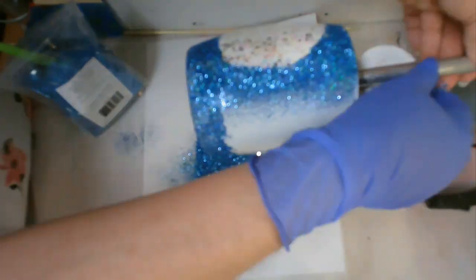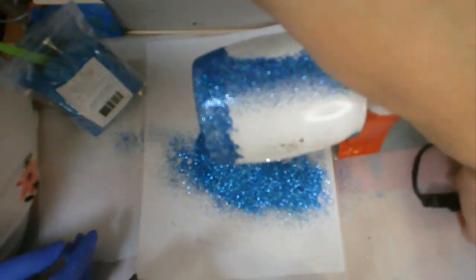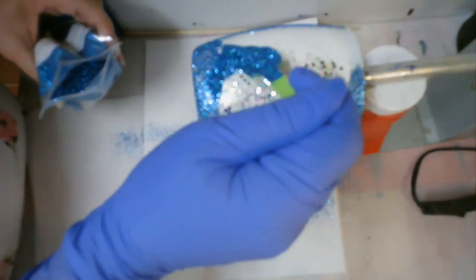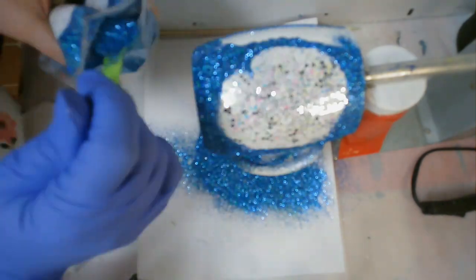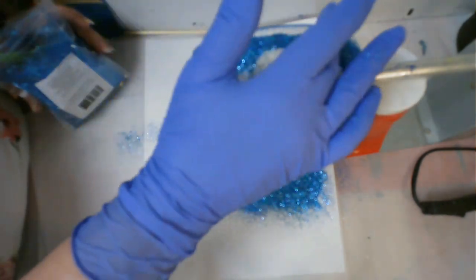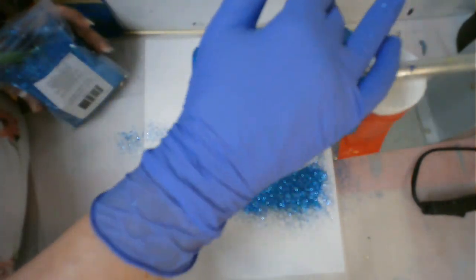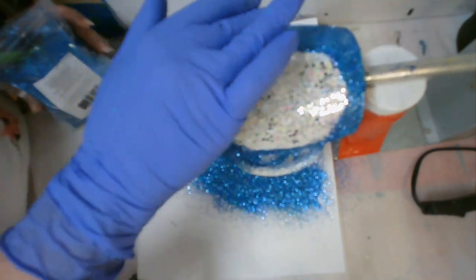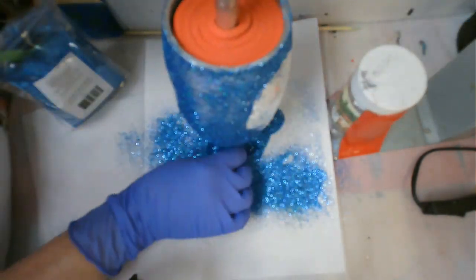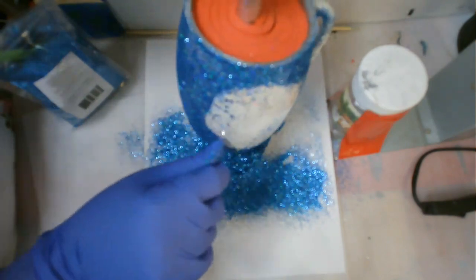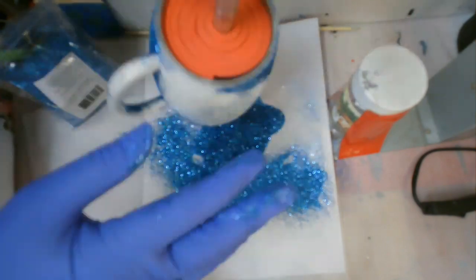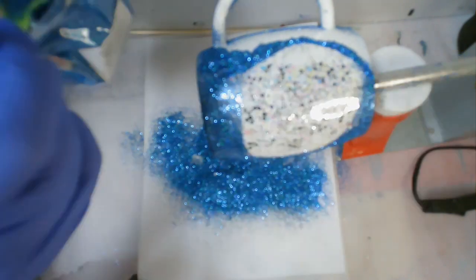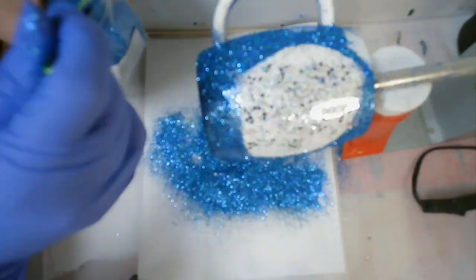I'm just sprinkling the glitter onto the tacket and then gently pressing it into the tacket to make sure it stays as much as possible on this first layer. The second layer will really cover up any place where you can still see the white base coat.